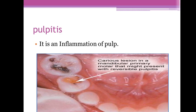Pulpitis is an inflammation of the pulp. In this photo you can see a carious lesion in a mandibular primary molar that might be present with irreversible pulpitis.